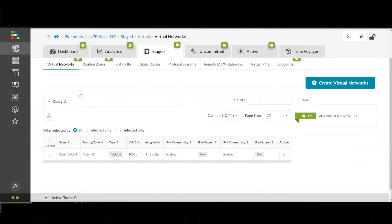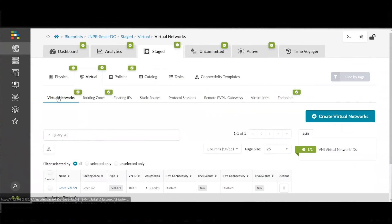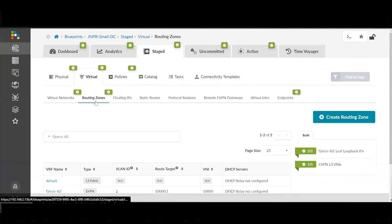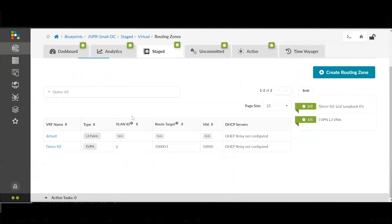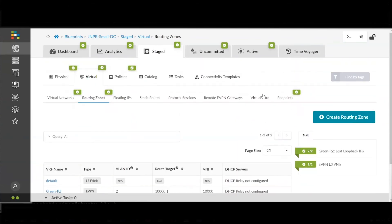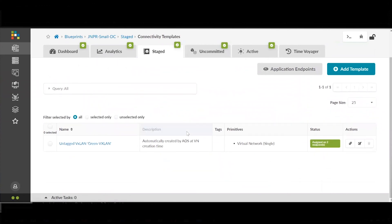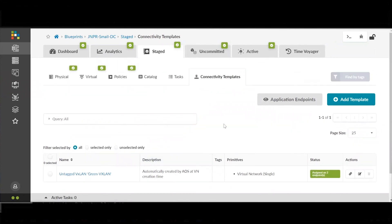We take a look at our configuration. We can see that the green network is there. The green routing zone is also back, and the connectivity template that applies network to the individual ports is restored.